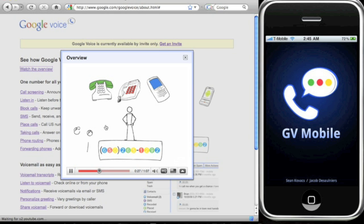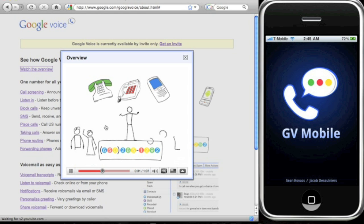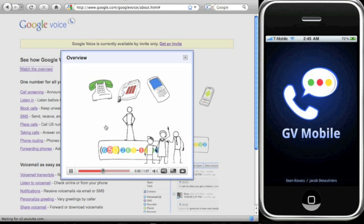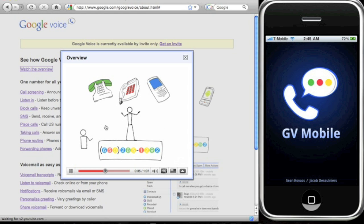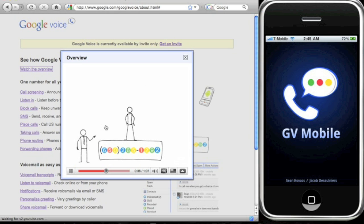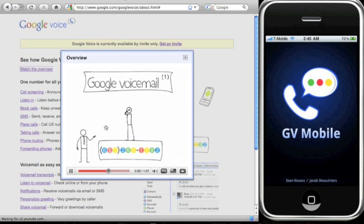It can ring all your phones at once or different phones based on who's calling. When your friends call, have it ring your home and cell phones. When your family calls, all your phones. And when your chatty neighbor calls, have it go straight to Google voicemail.